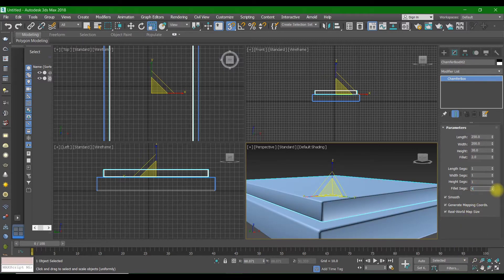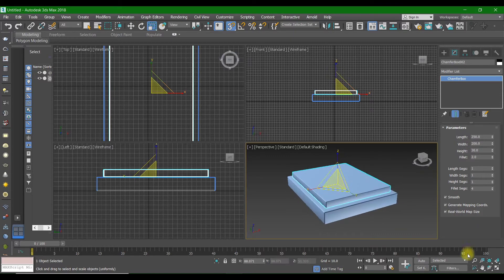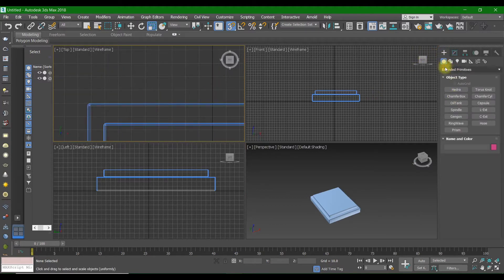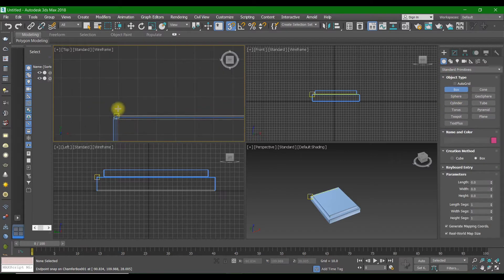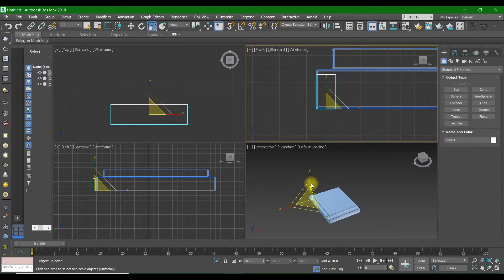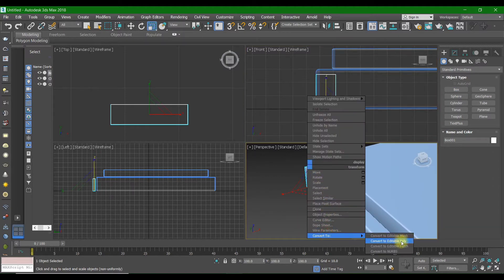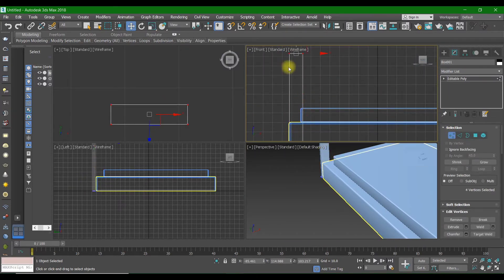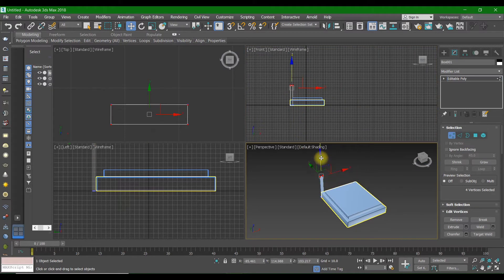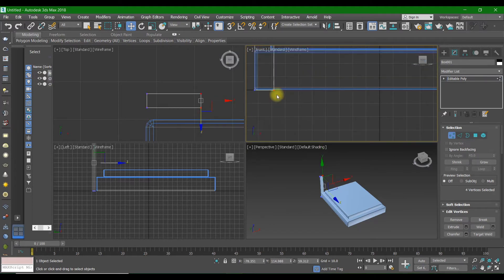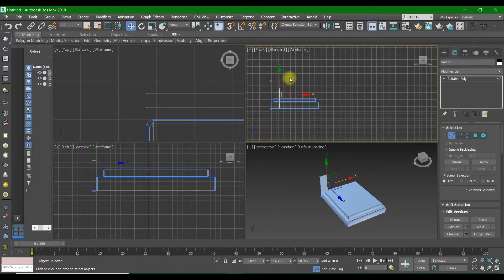The fillet segments would be set to 4, just like that. After that, we are going to create a Standard Primitives Box, select the points, and create this type of shape. Convert to Editable Poly and select the vertices and move them just like this. Select these two vertices and move them just like that.